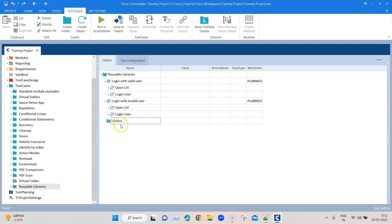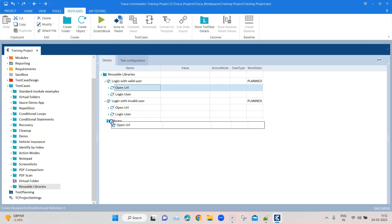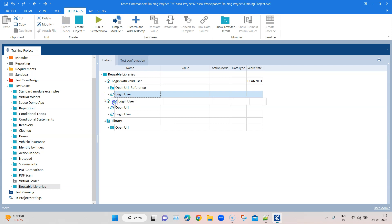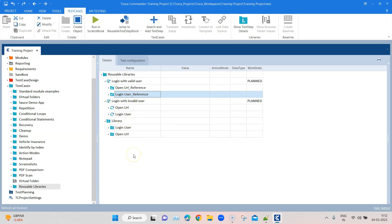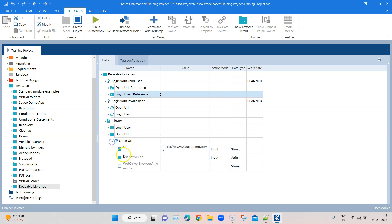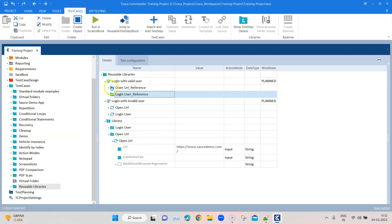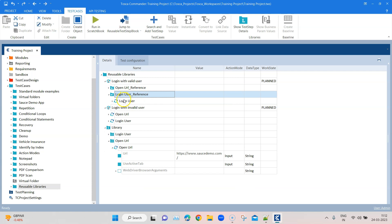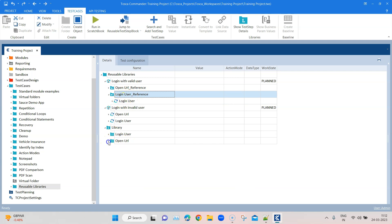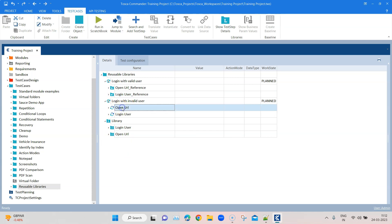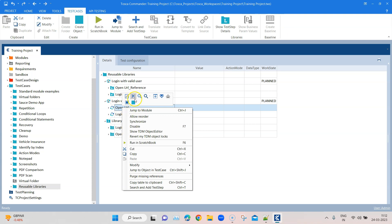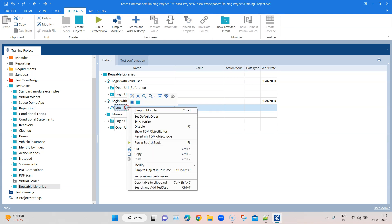If I have already created my test cases and have the test steps, I can convert them into reusable tester blocks. I can just drag these two steps and make them reusable tester blocks. You can see that they have now become a reusable tester block, and in the test case they have changed into an arrow sign — which means it is just a reference, not the actual step, but a reference to those particular steps.